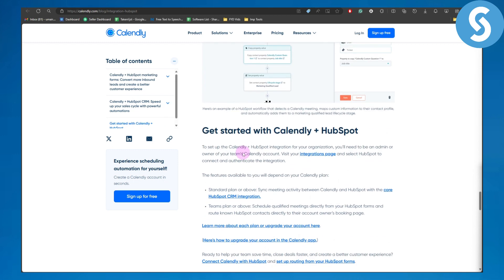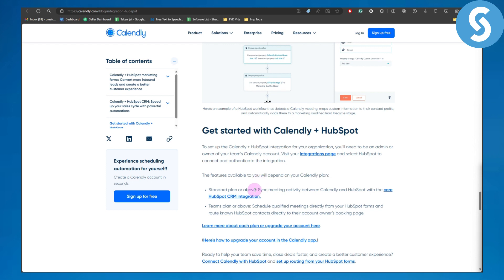We have a couple of steps to get started with Calendly and HubSpot. To set up the Calendly HubSpot integration for your organization, you will need to be an admin of your Calendly account. Then you have to visit your integrations page and select HubSpot to connect and authenticate the integration. The features available will depend on your current plan: Standard plan or above syncs meeting activity between Calendly and HubSpot with the core HubSpot CRM integration. Teams plan or above lets you schedule qualified meetings directly from your HubSpot forms and route known HubSpot contacts directly to their account owner's booking page.